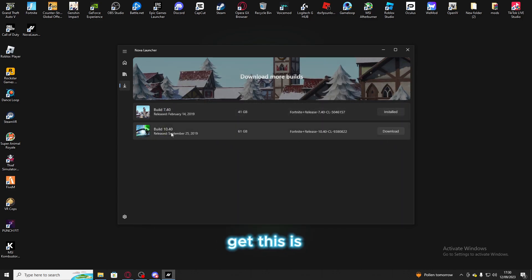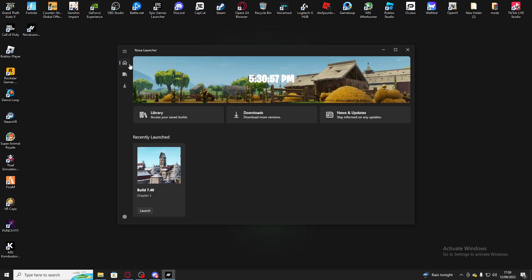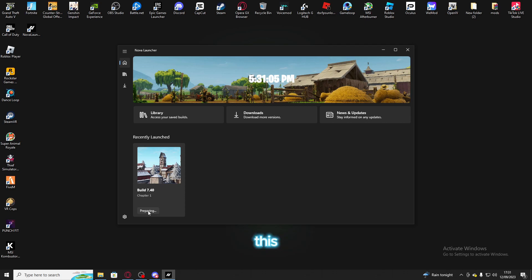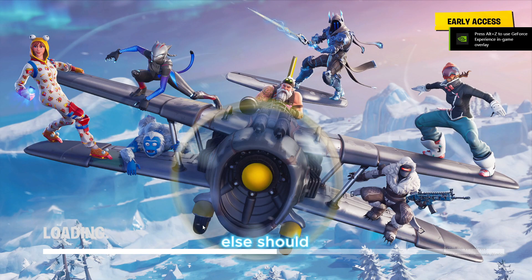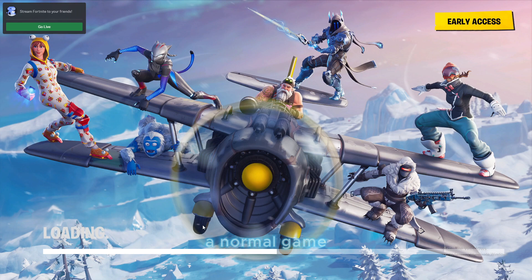If you want the free one, it's build 7.40 which is season 7. Once it's done you'll go back to the launcher and it should say recently launched. All you have to do is launch it and everything else should launch as a normal old Fortnite game.